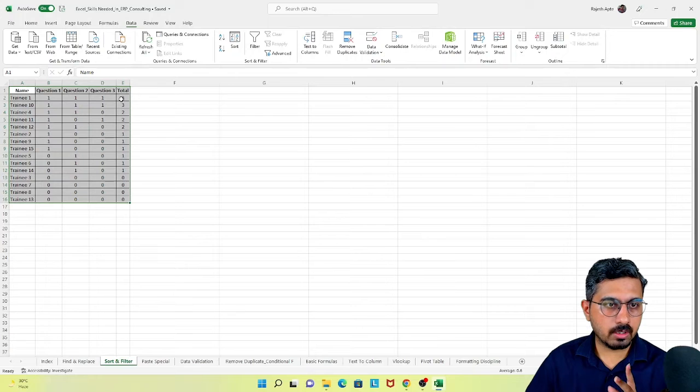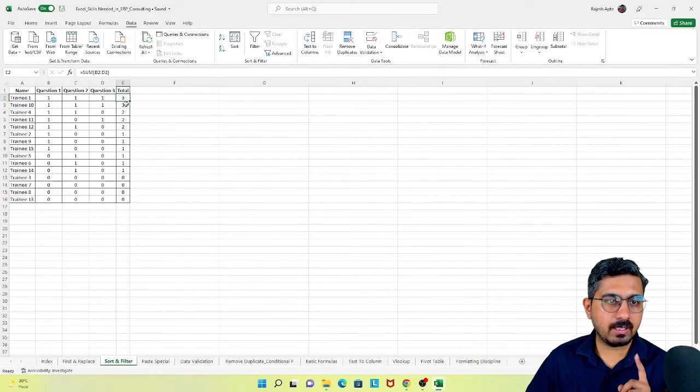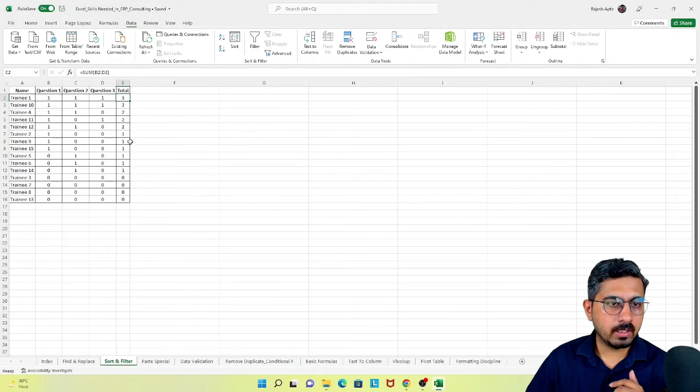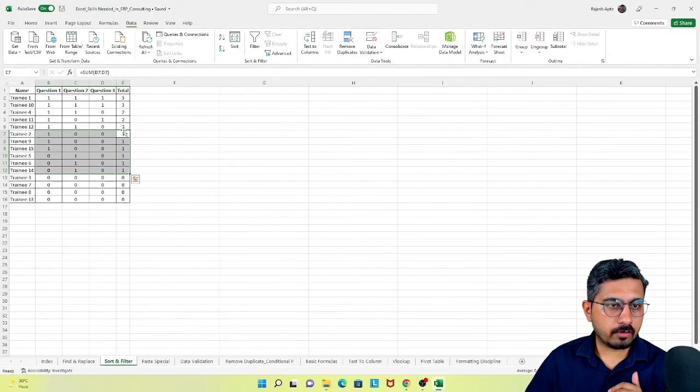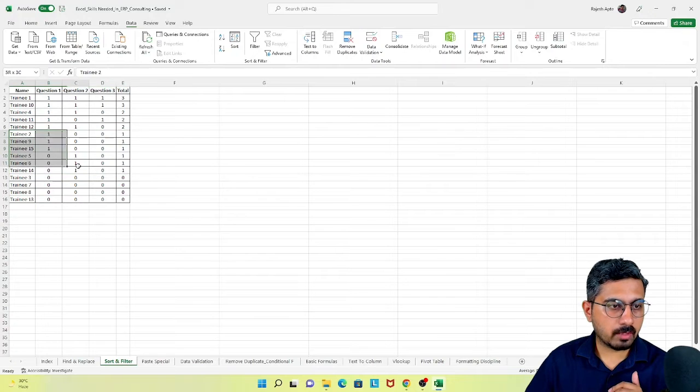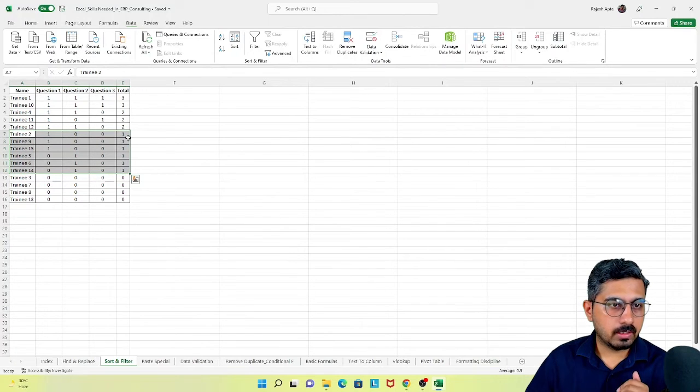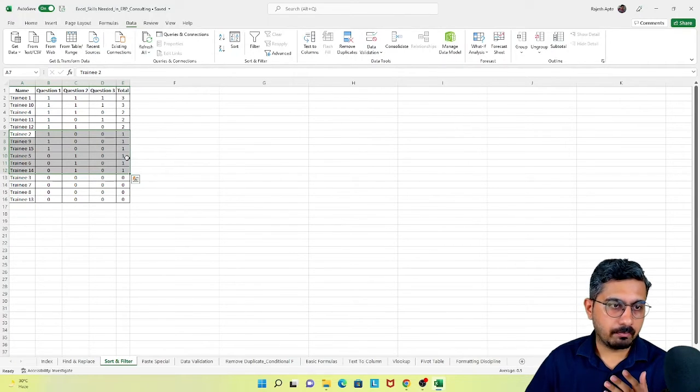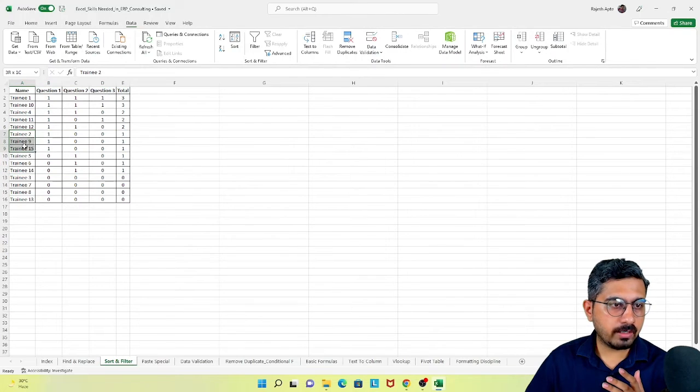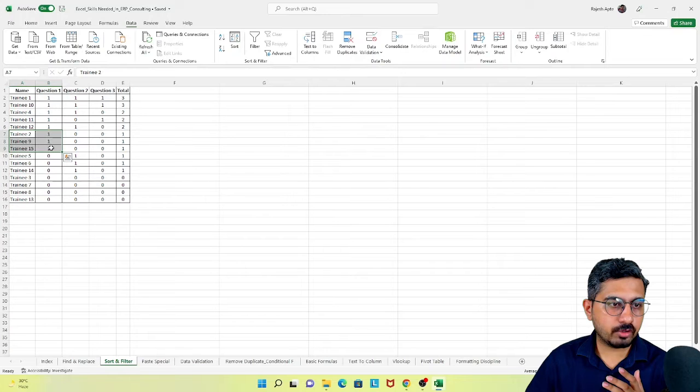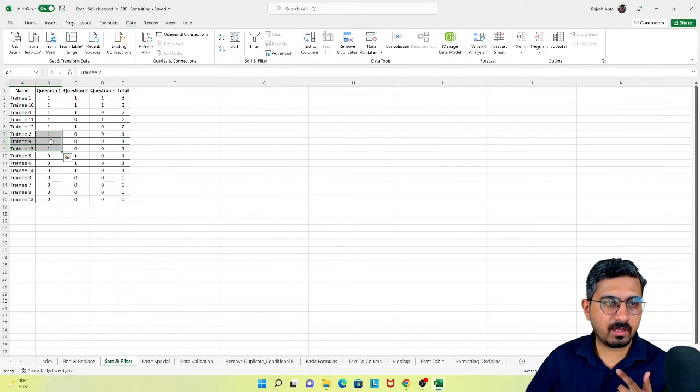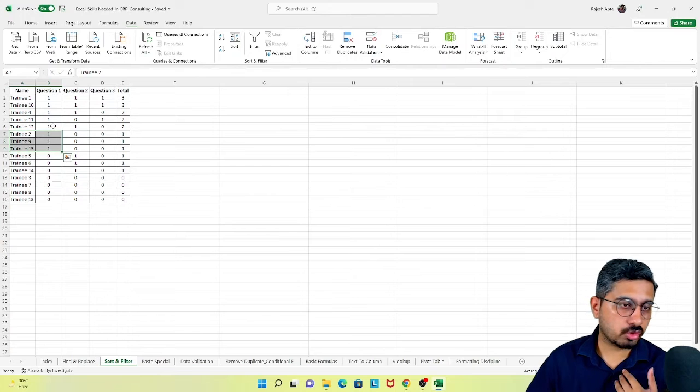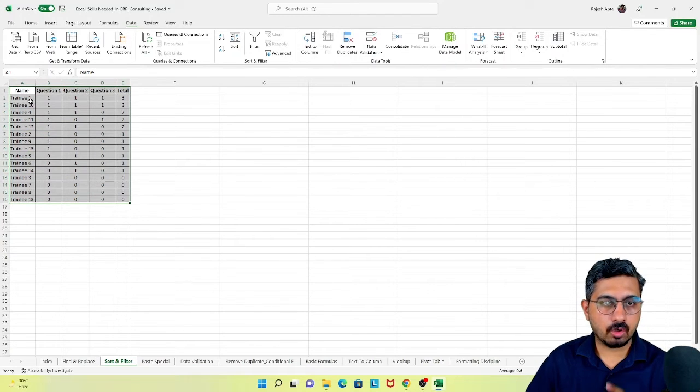Just to show you what difference that second level made: in rows 7 to 12, the value in total column is the same. But it showed trainee 2, 9, and 15 as the first ones because we said question number 1 is the second level based on which to do the sort. That is how my data got sorted.